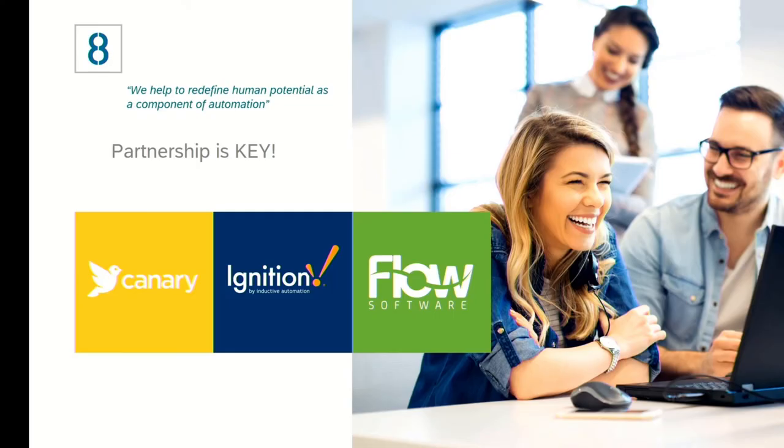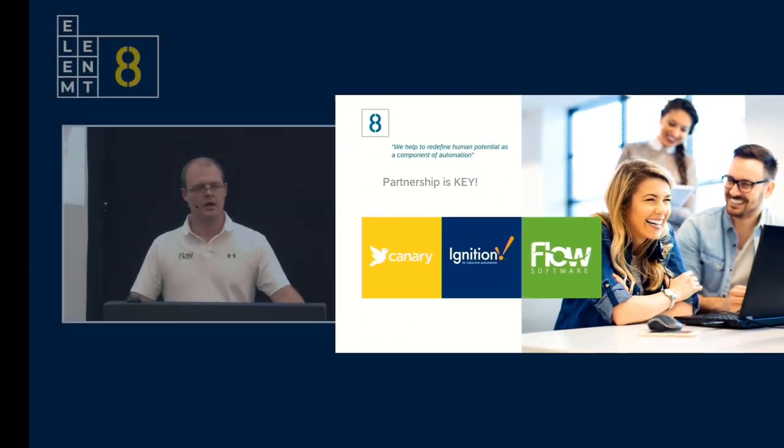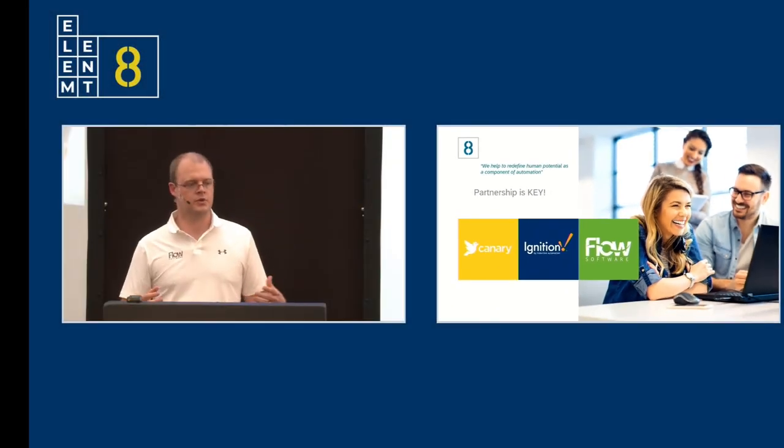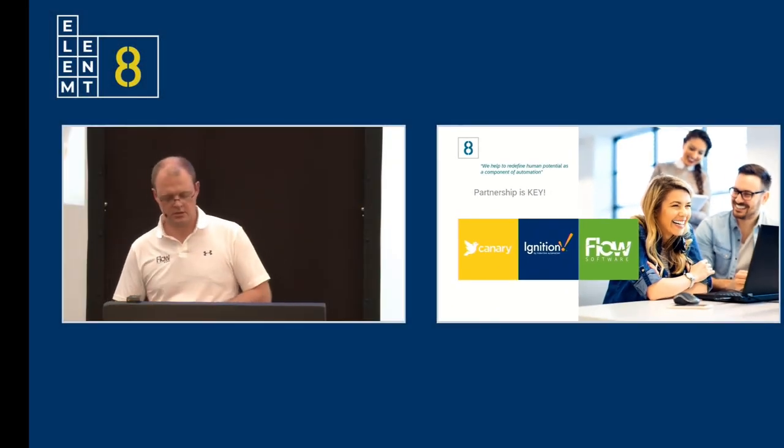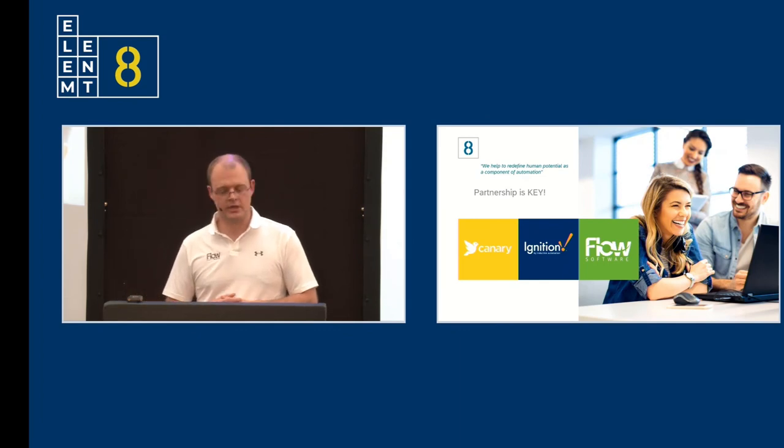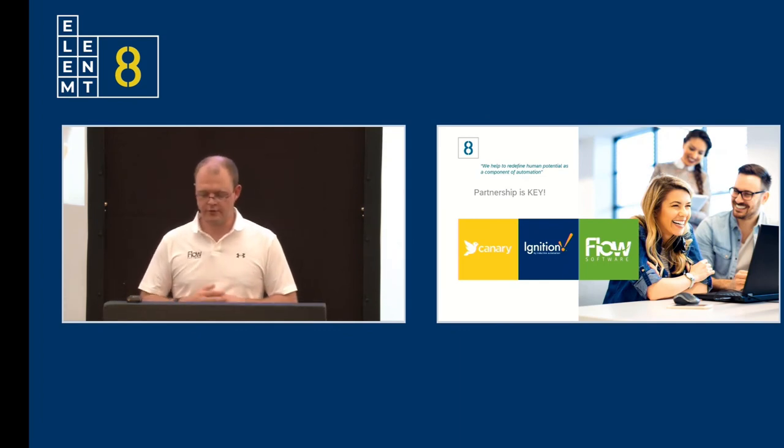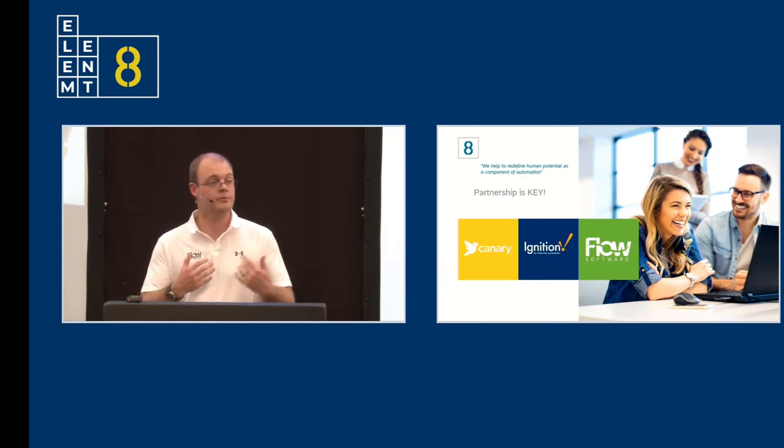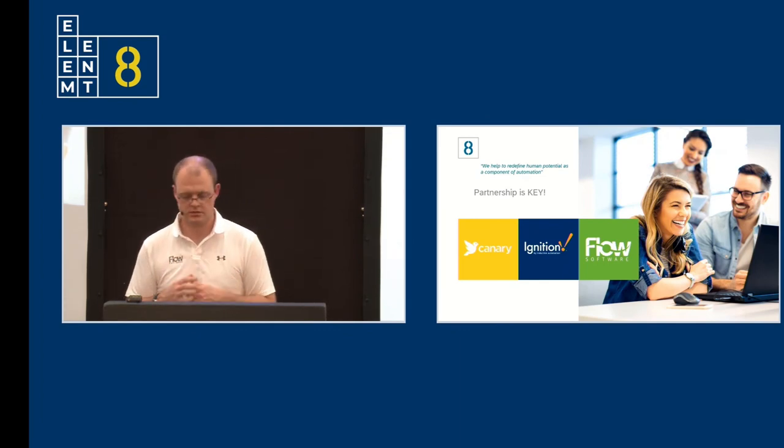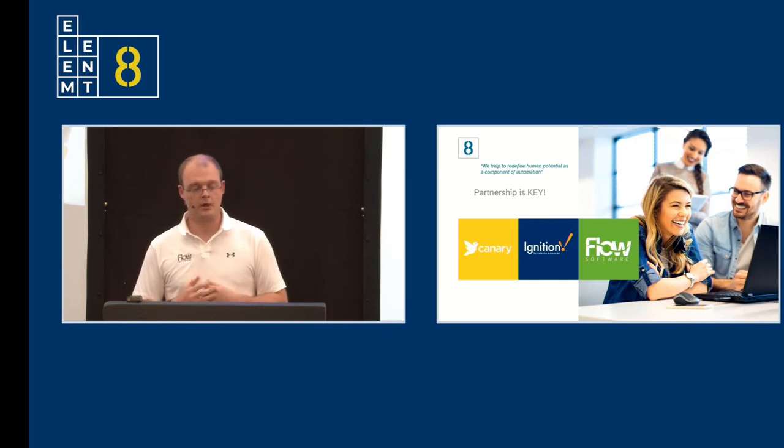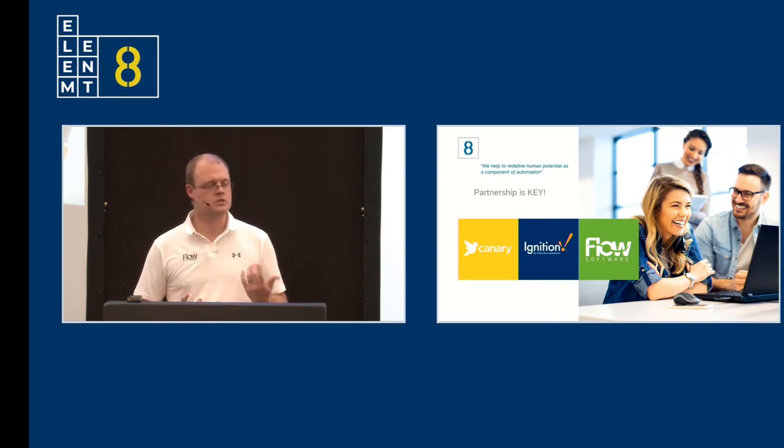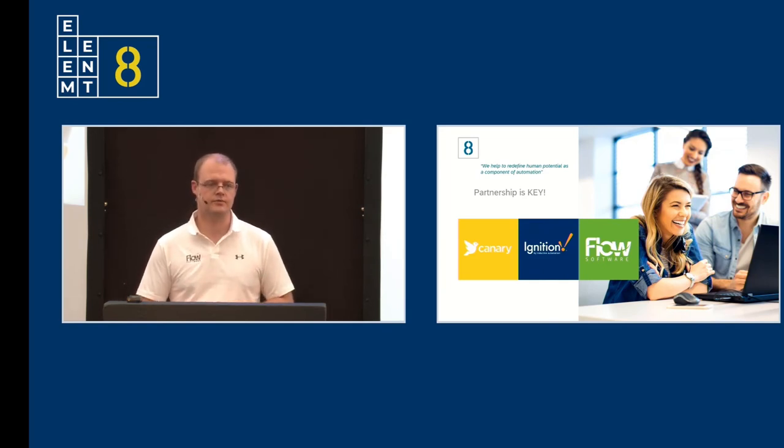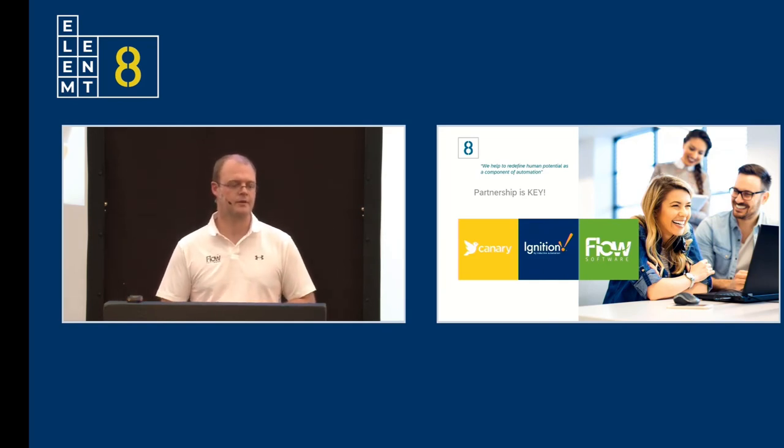After all that, the most important takeout is that partnerships are essential. They are necessary within and in between companies. Flow Software and Element 8 have continually supported us in this journey, often pushing us. With our partners, we will continue moving forward into a limitless future. Thank you.